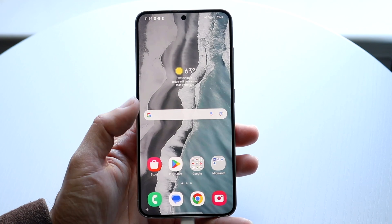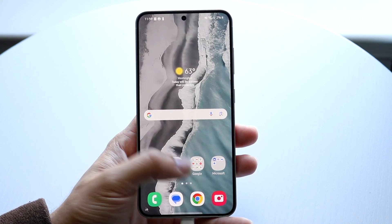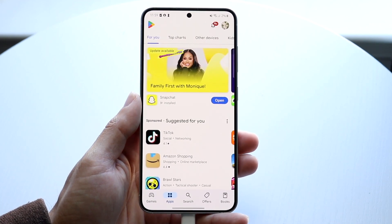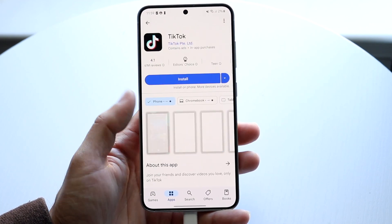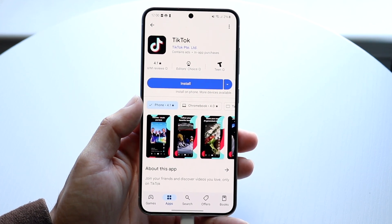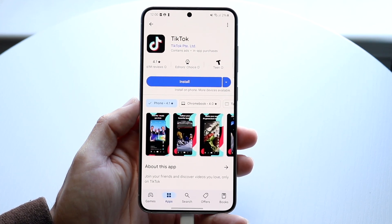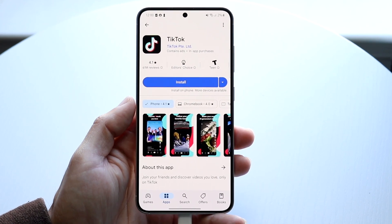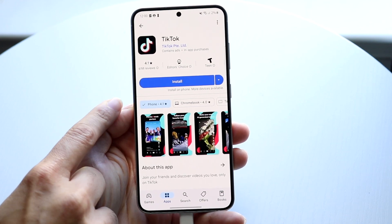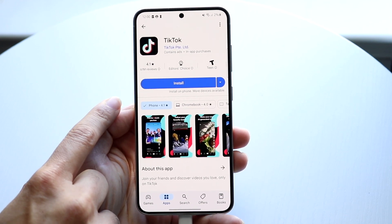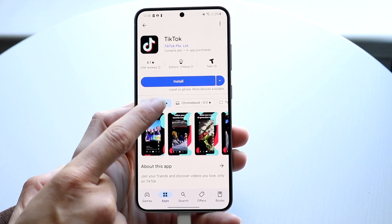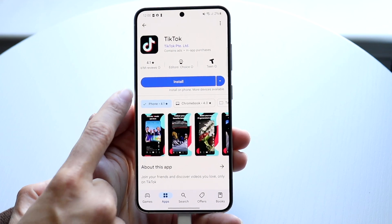Let's say we're inside of an application and we go to a different page and then we want to go back to the previous page. The main way to do this is by grabbing and dragging the side of your display back, just like this.